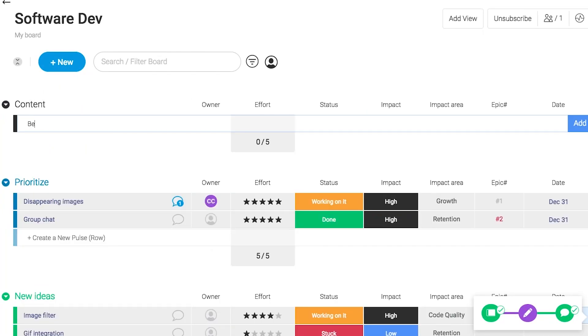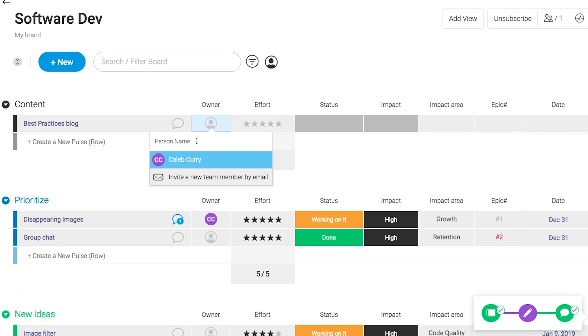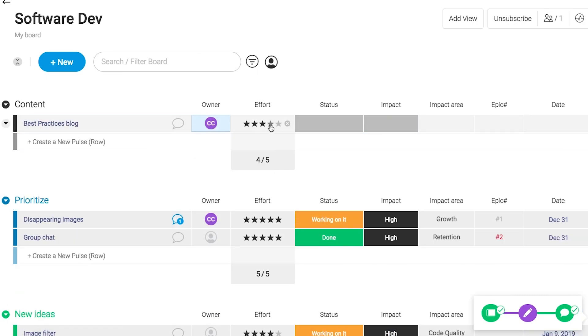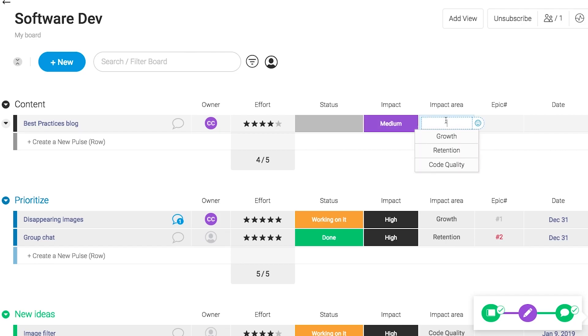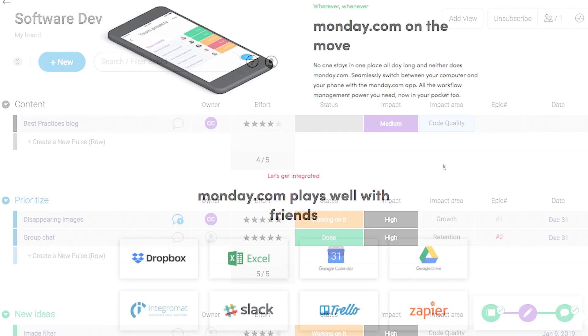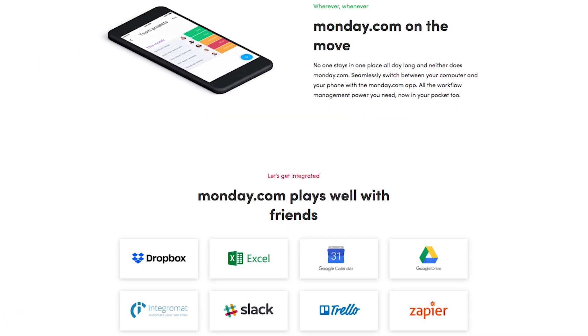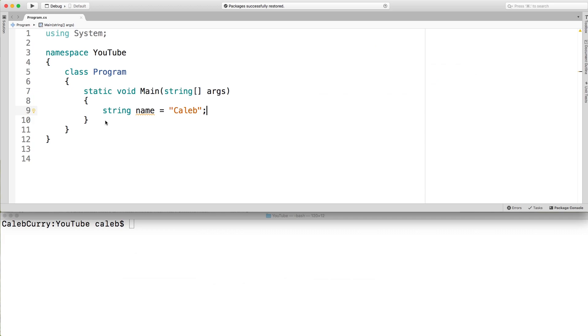Plus, have you guys ever realized how hard it is to say tasks, like plural? Like it's just so awkward. But anyways, that's all I got for you guys. Check on Monday.com. Now in this video, we're going to be diving into string properties and methods.